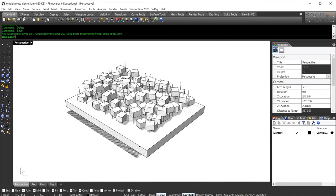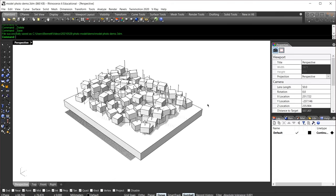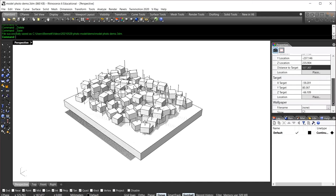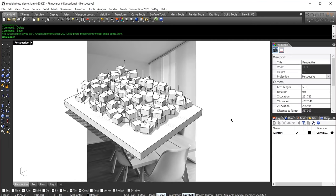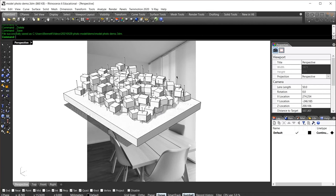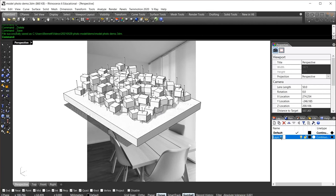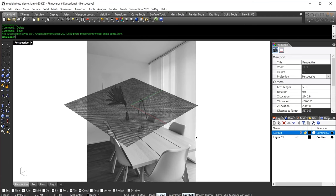Here is our Rhino project that we're going to be rendering. Let's first start by importing the background for our viewport. In order to do so, we're going to go over to our properties tab and scroll all the way down where it says wallpaper. From here, we'll choose file. Once the file has been imported, let's temporarily disable our model so we can see the background.